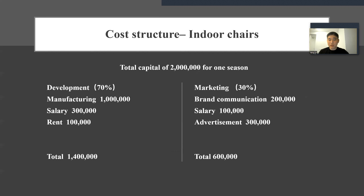For the cost structure, we plan to invest a total of $2 million for one season for the indoor shares, 70% for the development, and 30% for the marketing.